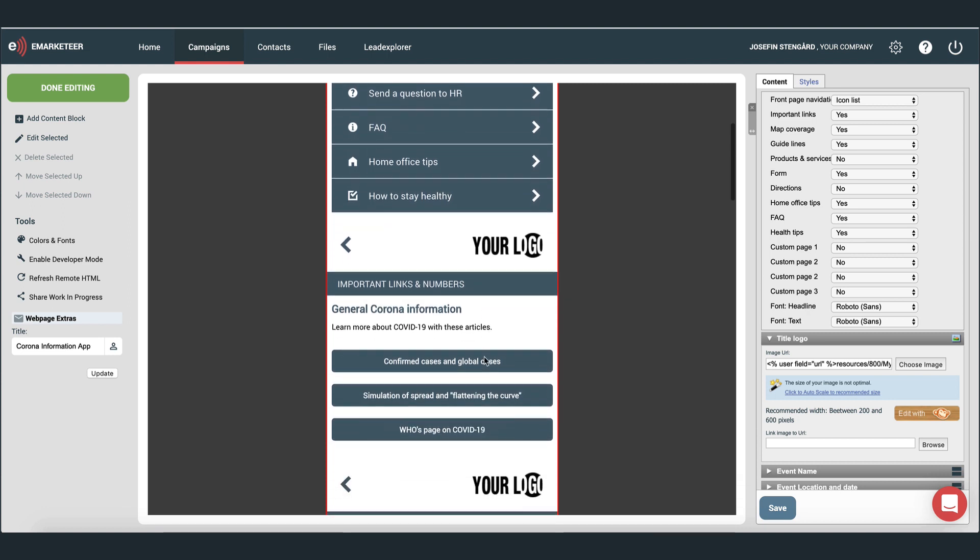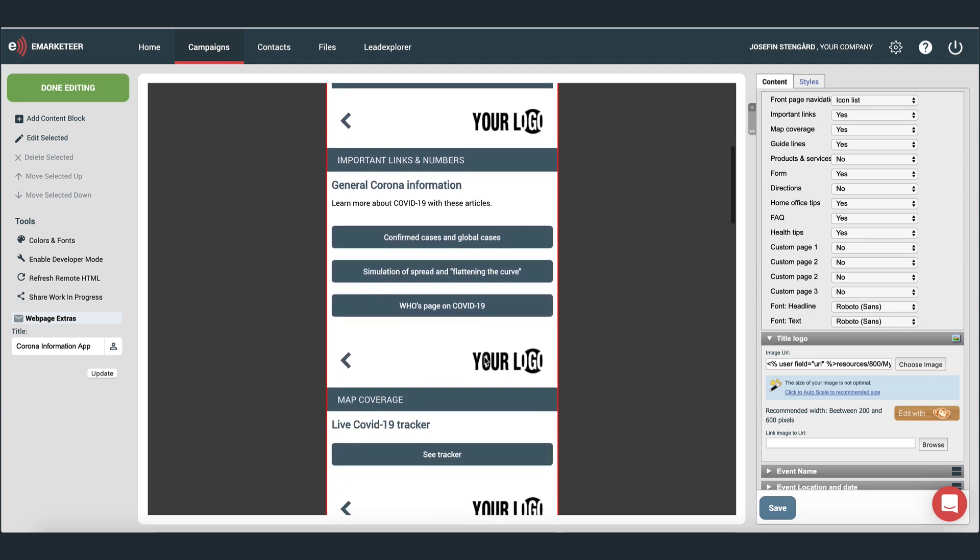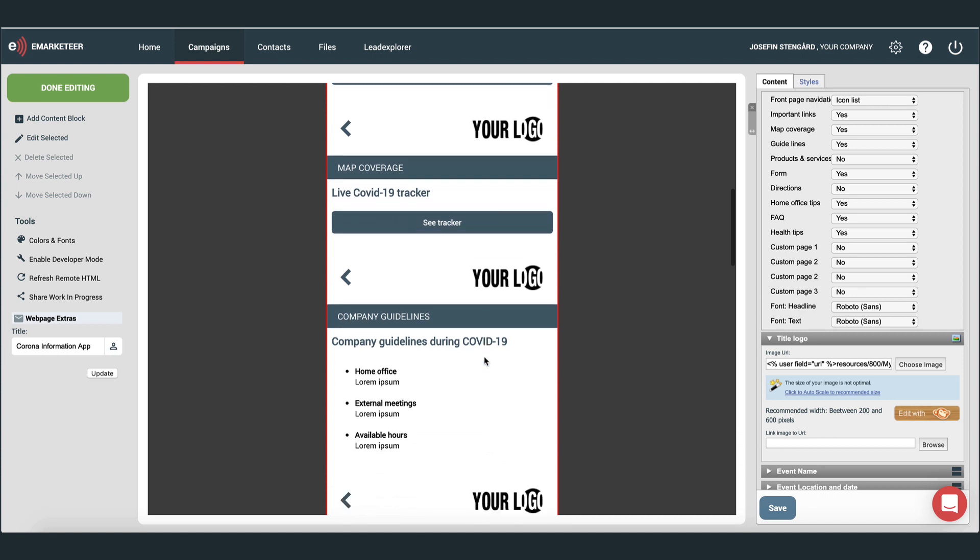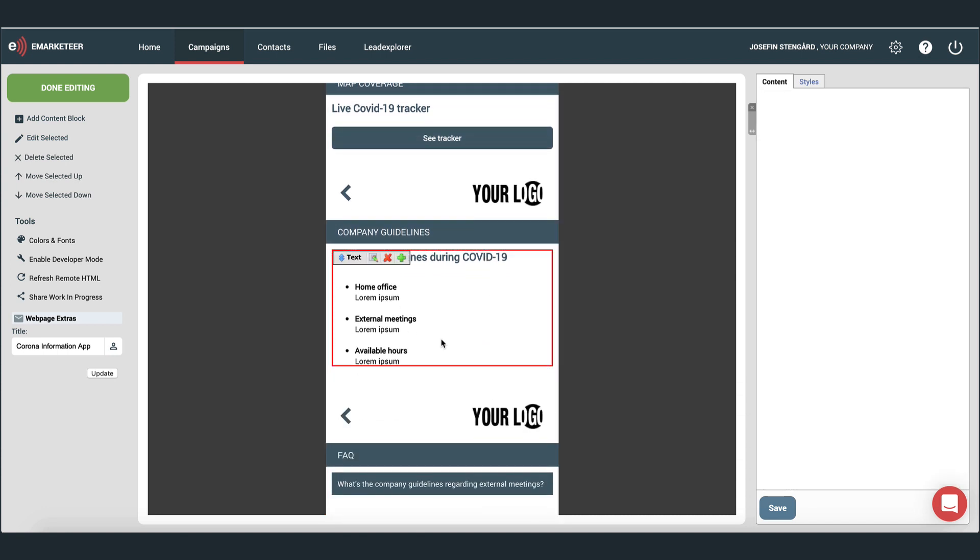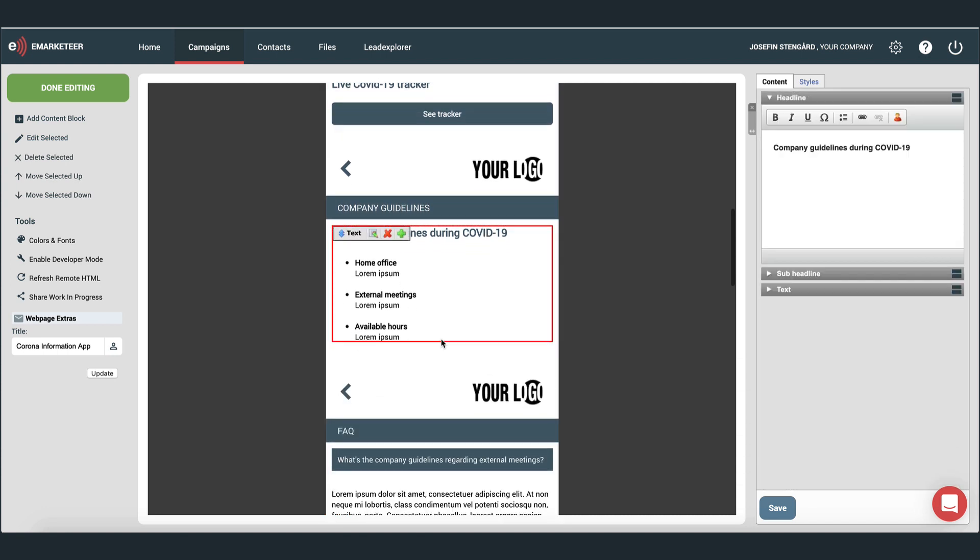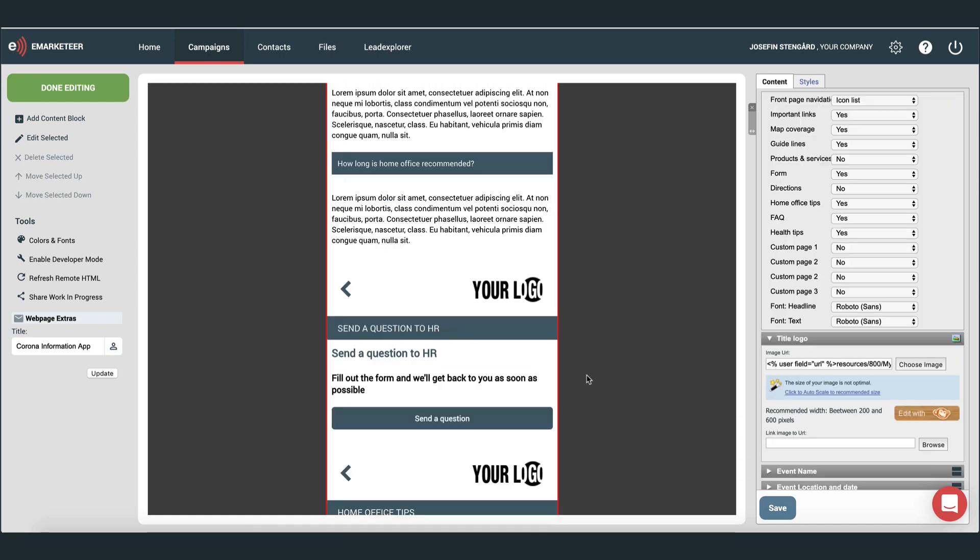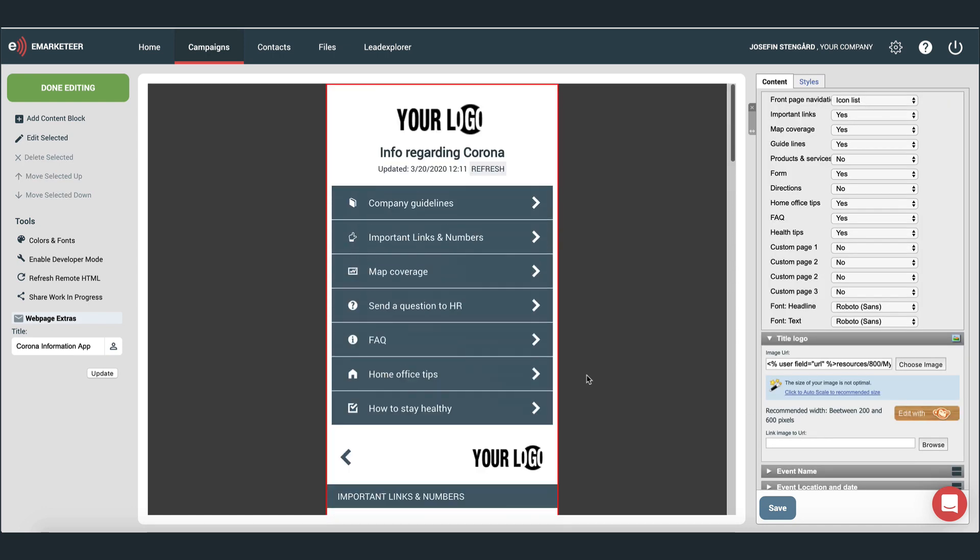When you scroll down the template, you see all subpages. If you'd like to edit them, double-click the content blocks to open their editor. You can edit the contents of the app at any time, even when the app is already out among your recipients. But there's just one thing you need to think about.